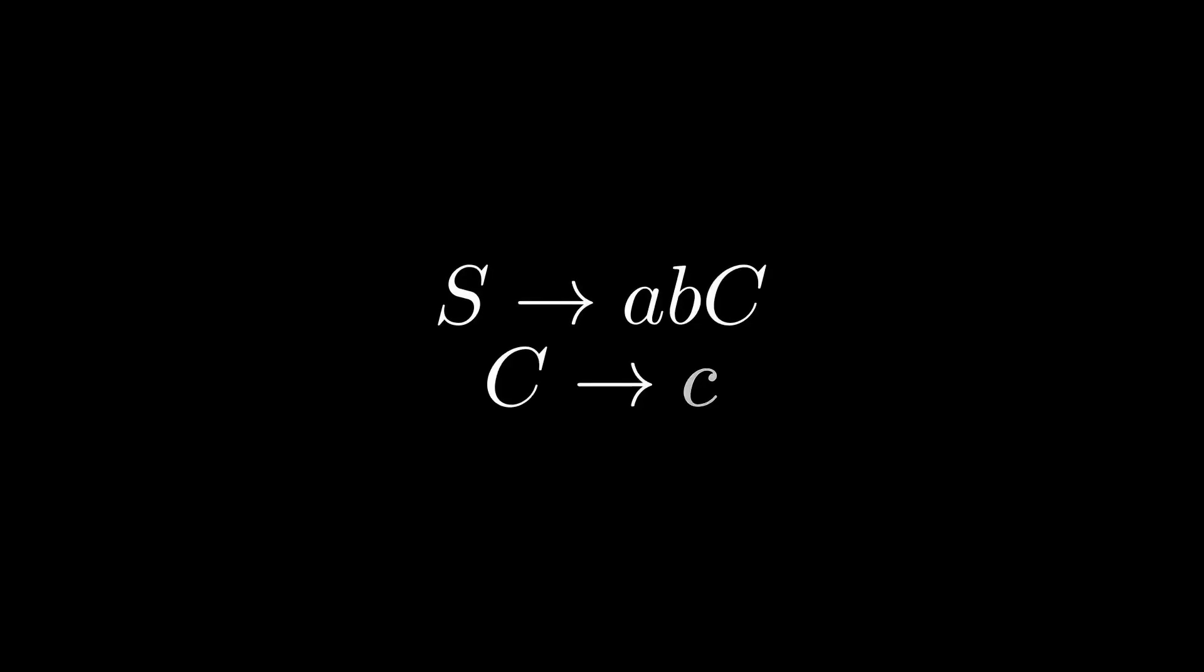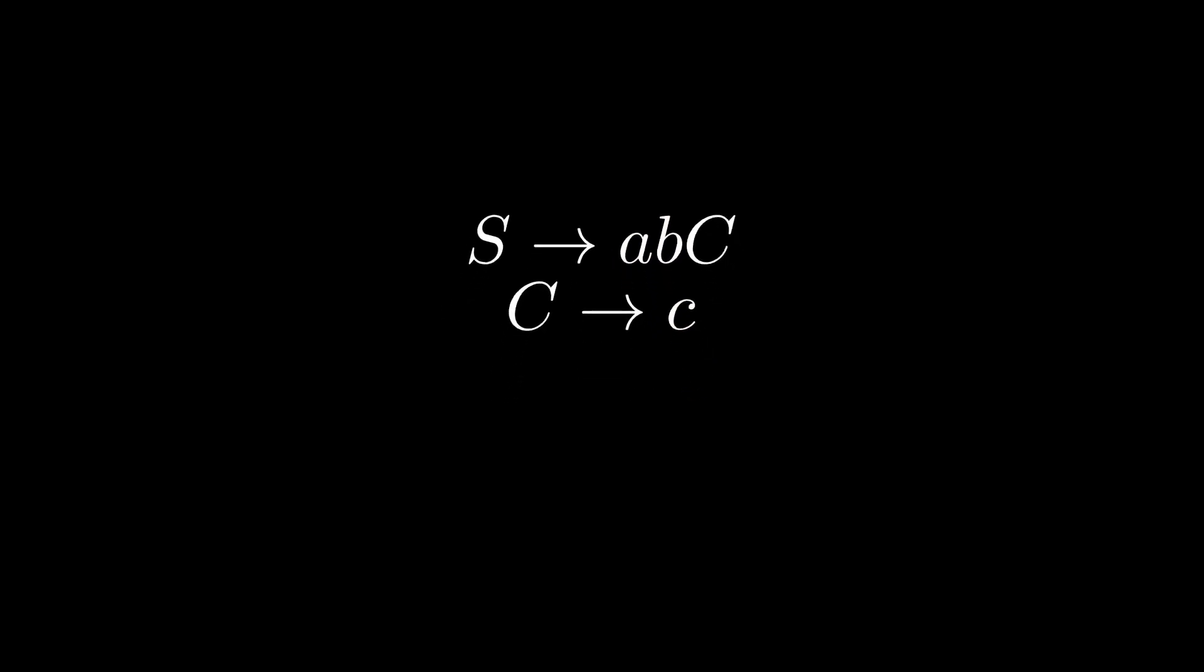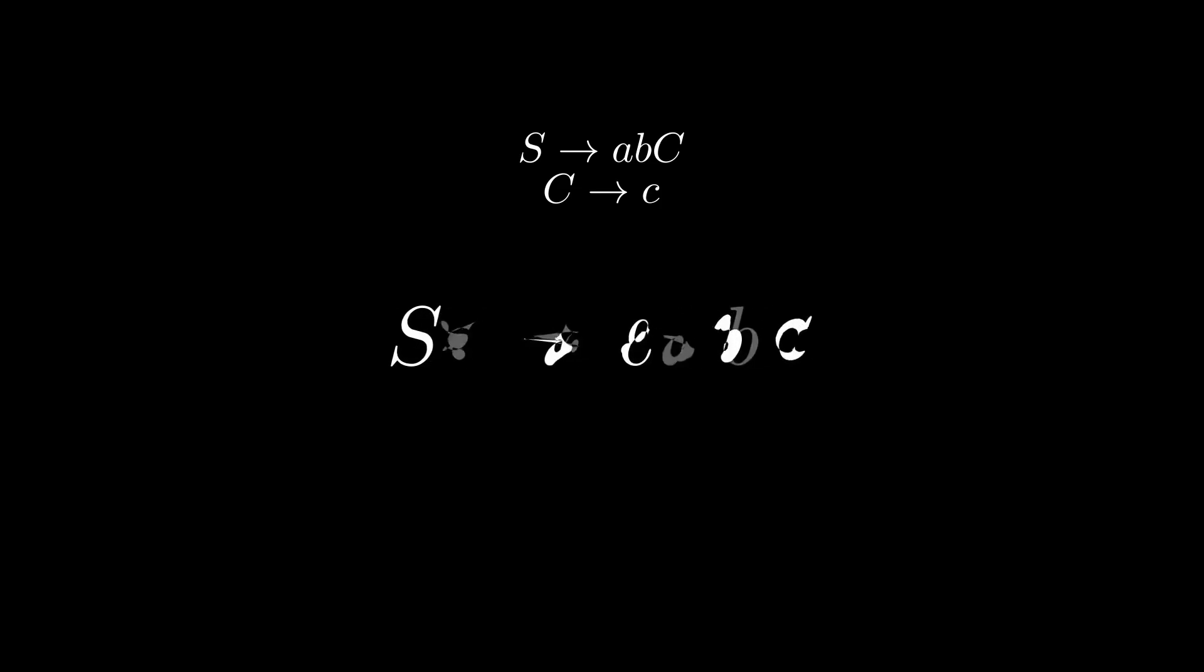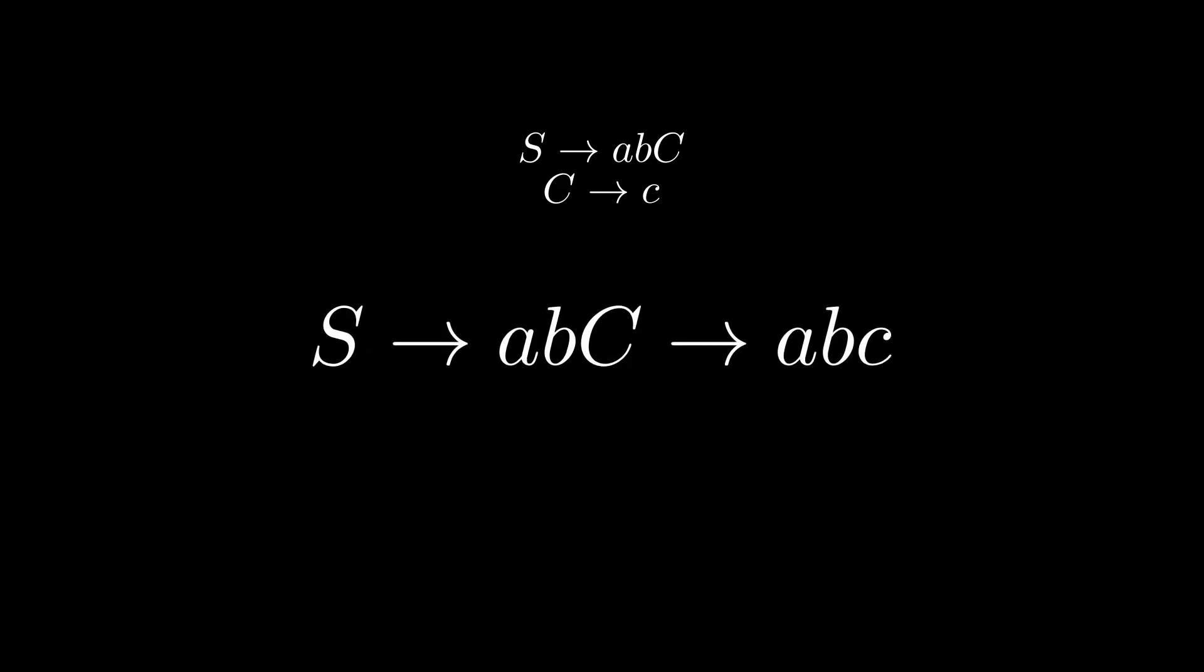We can make it more complex. Now we have two non-terminals, S and capital C. As before A, B and small c are terminals. Now, like in the previous example, we need to take S as a first non-terminal. Then we apply the first rule and we get A, B and capital C. But C, as I said earlier, is a non-terminal, which means there are two rules to apply. This time we apply the second rule and we get A, B and small c again.